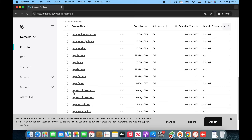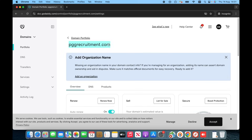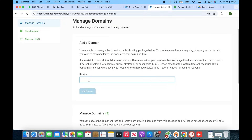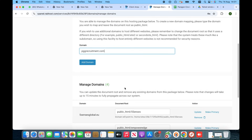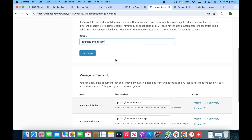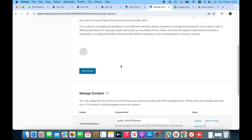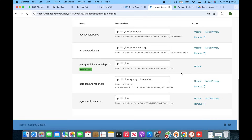The domain is pggrecruitment.com — this is the domain we have recently purchased. You have to copy it, then go into cPanel and paste it. Now you have to add the domain. It has been successfully added — the domain name has been successfully added to the package.